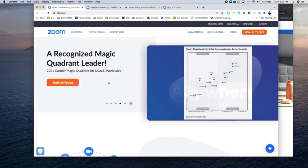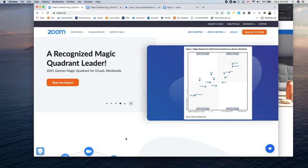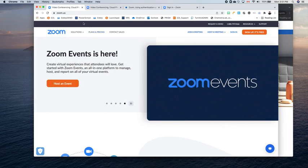So I want to sign out of any old accounts, and here's how I do that. The first thing I'm going to do is go to zoom.us in a browser. So I'm going to open up Google Chrome or Safari or whatever I use, and I'm going to go to zoom.us.